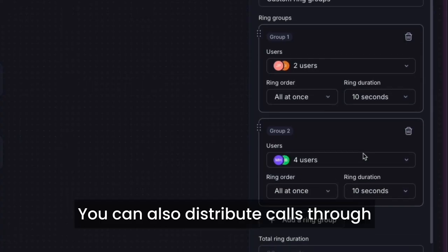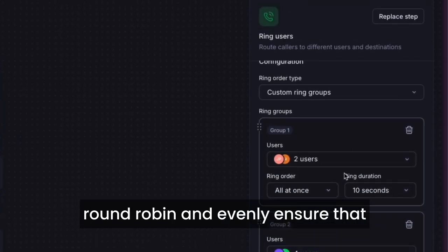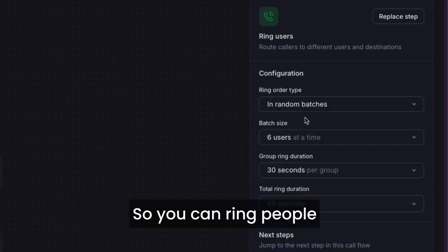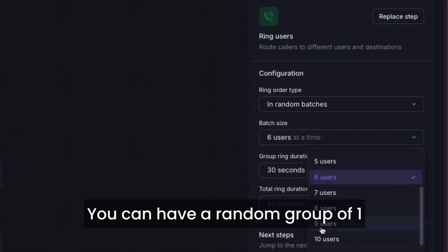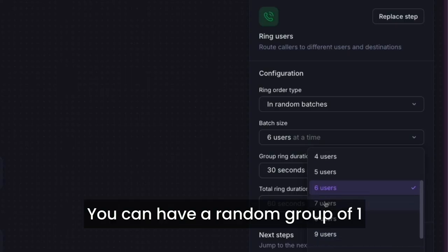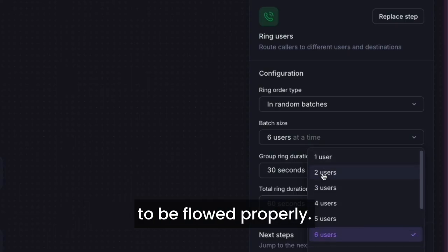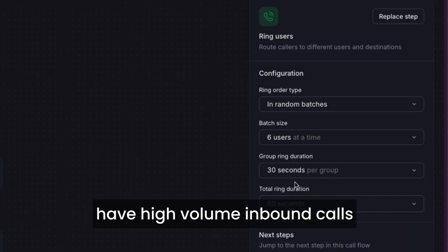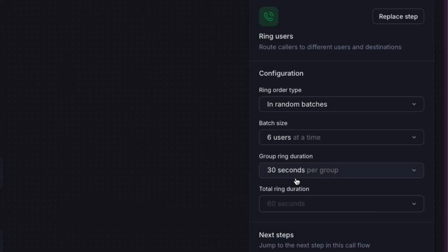You can also distribute calls through round robin and evenly ensure that no team member is overwhelmed. You can ring people in batches randomly — a random group of 1 to 10 — to allow the call distribution to flow properly. This is perfect for teams that have high volume inbound calls and allows you to distribute the calls fairly so that they are not overwhelmed.